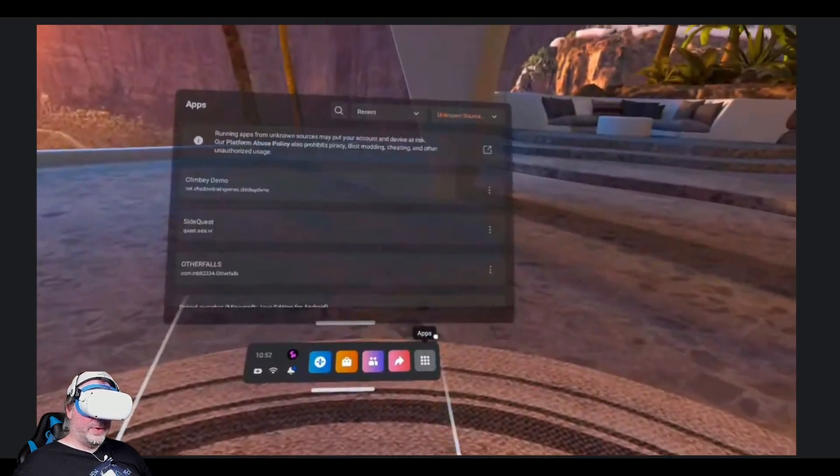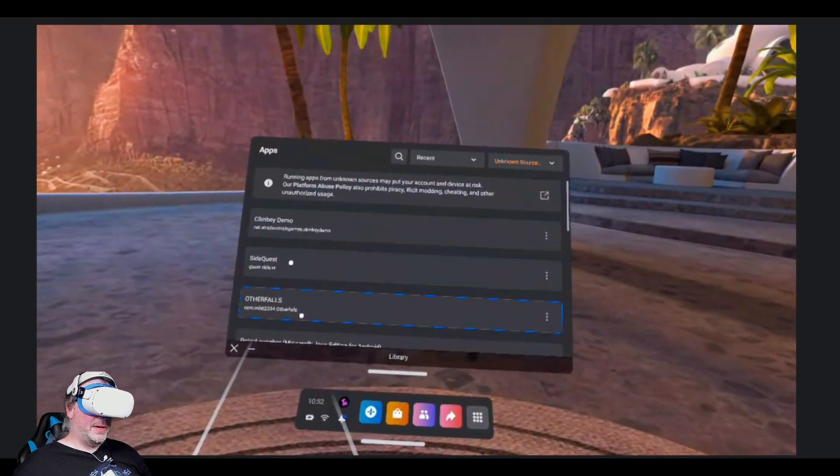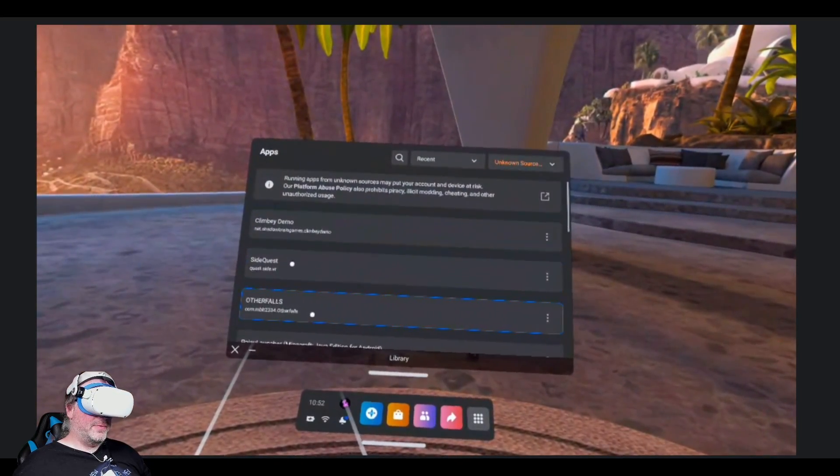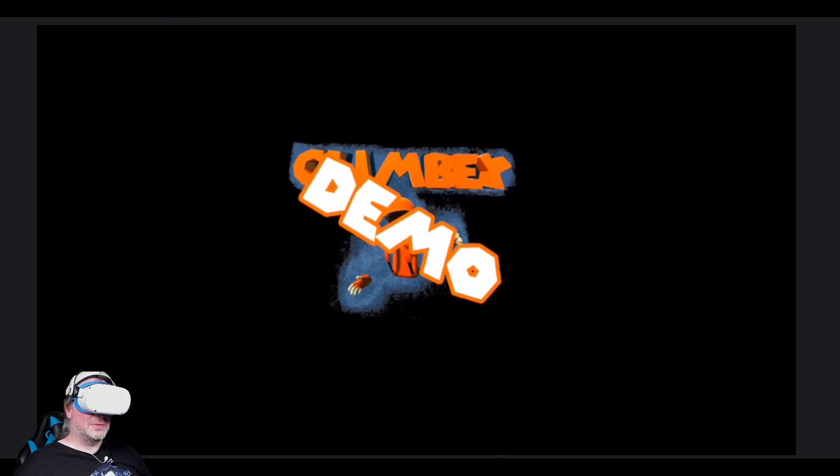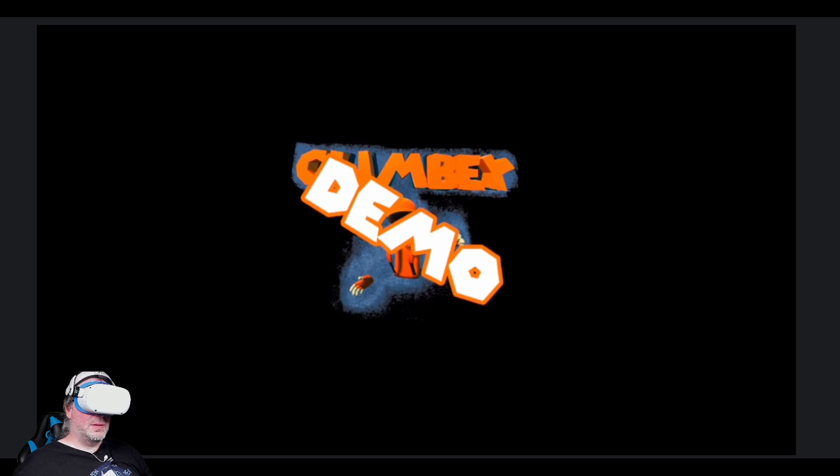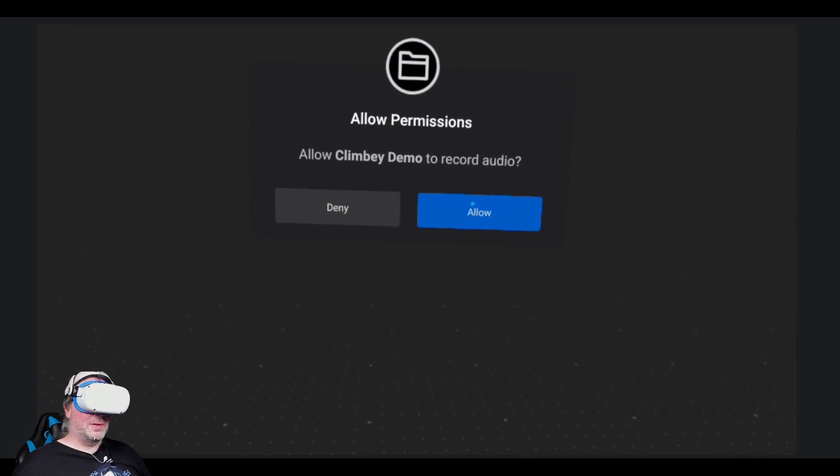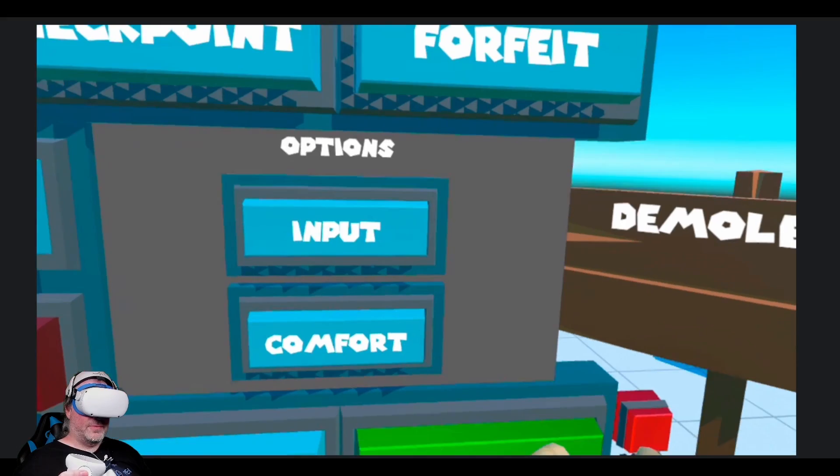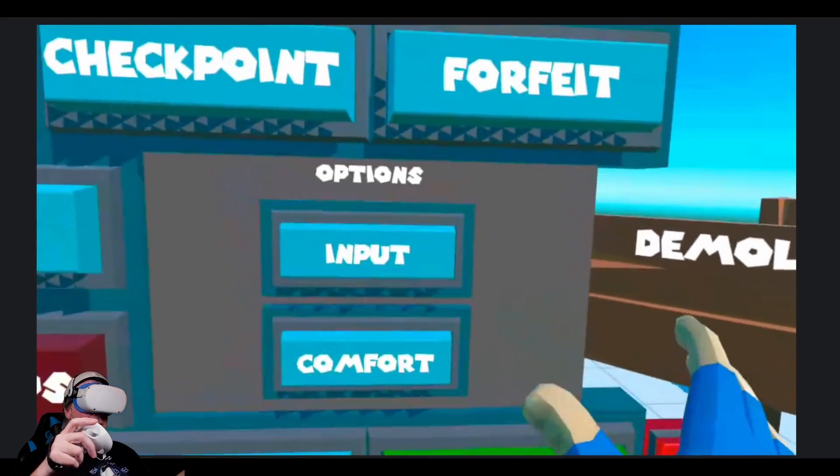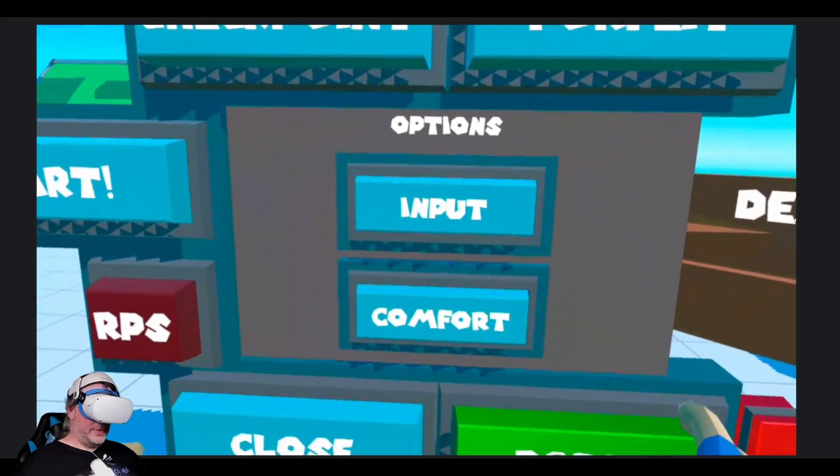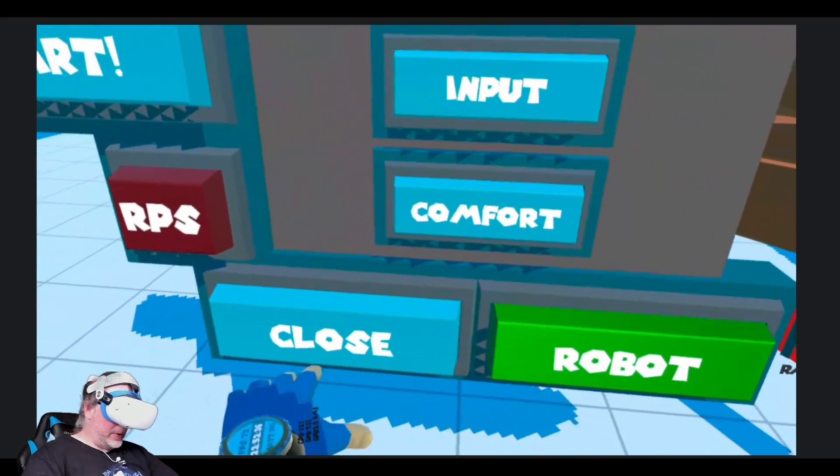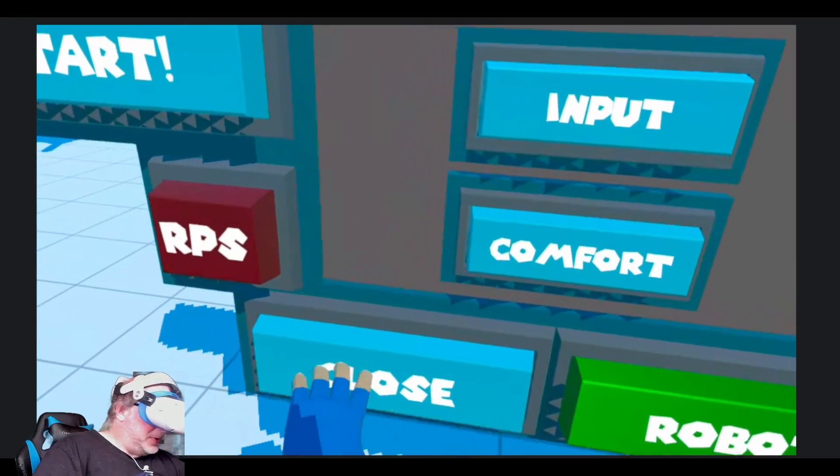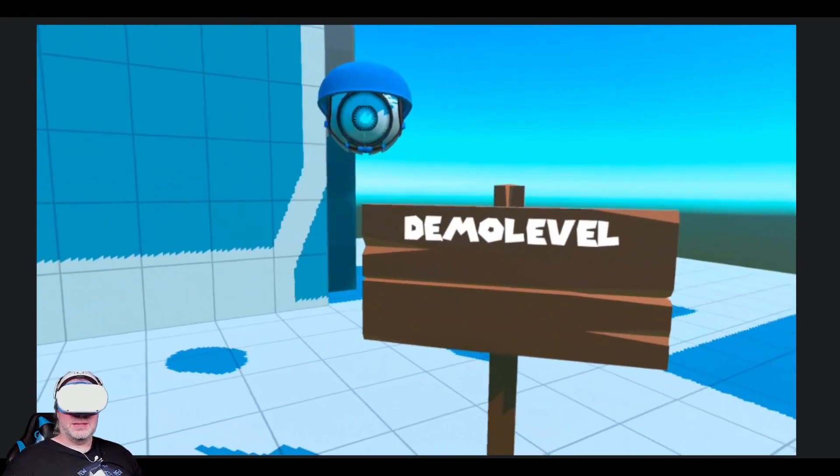So now if we go back out, you've got the Climb Me Demo here, Other Falls here. We'll launch into the Climb Me Demo just very quickly so you can see that this works. And I've just installed a SideQuest game from within my Quest 2 device. It's very cool. So we're going to go ahead and close out of Climb Me at this point.